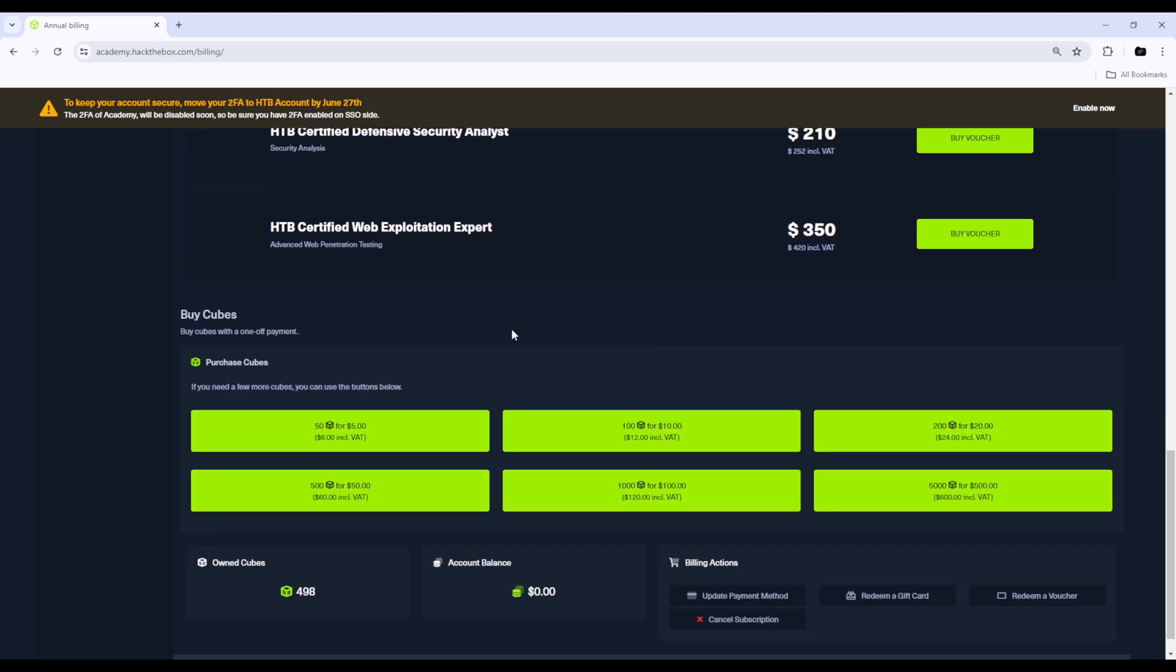Cubes is basically the currency that you will use for the modules, and 100 cubes is worth $10. And that's basically how they scale, so $20 gets you 200 cubes and et cetera, et cetera.